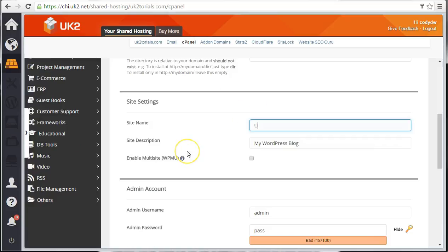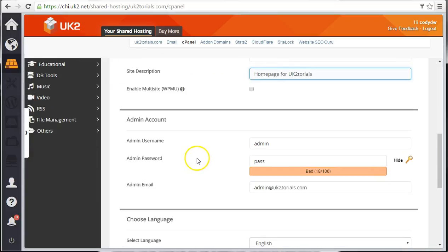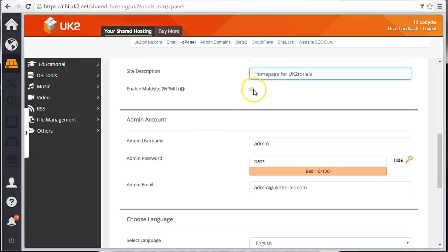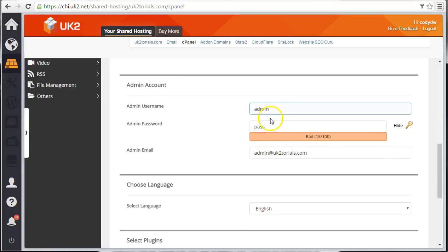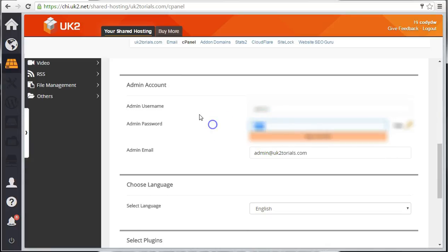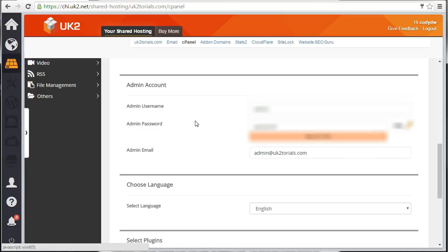Pick a site name for your site. Then add a description. I'll put Homepage for UK Tutorials. Leave Enable Multisite turned off. Then fill in the admin account information. This will be how you sign on to WordPress. So create a username and password that's both personal and secure. Select your language.